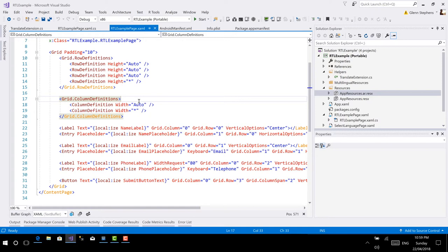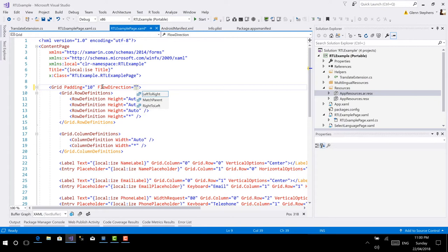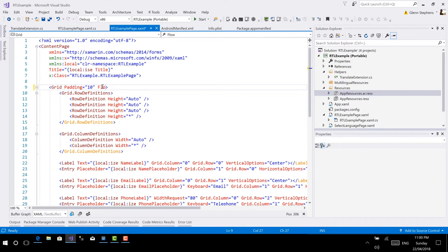In Xamarin Forms 3, we can change the language direction by setting a property called flow direction. All the visual controls have a property called flow direction that can be set to one of three values. We have left to right, and that means the content flows from left to right. We've got right to left, meaning the content flows from right to left. And we've also got match parent. So match parent means that the direction will match what the parent's flow direction will be. This is the default option, because it'll always allow you to set the flow direction on a layout or a page and have that flow down through the child controls in a similar way to the binding context.